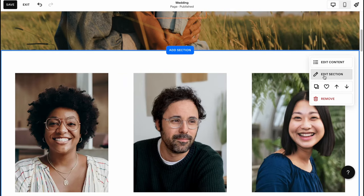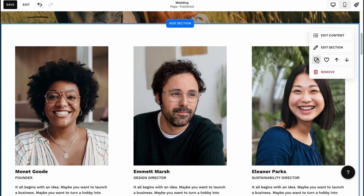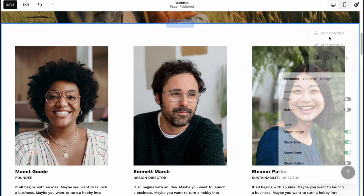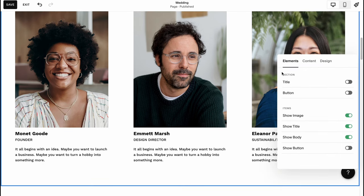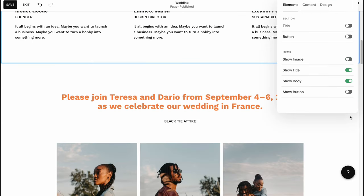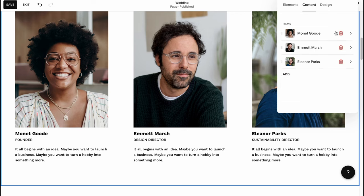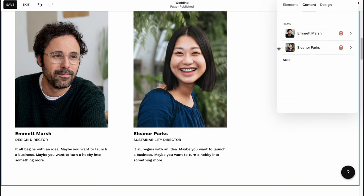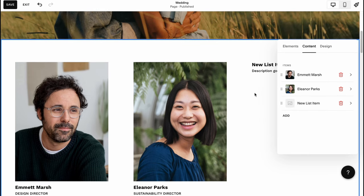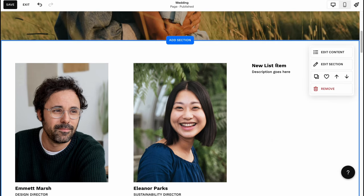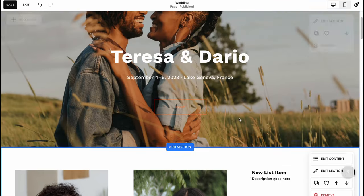We can edit content, edit section, duplicate, or make it favorite. If you click on edit content we can find a lot of stuff. We can show images, turn them off, show title, show body, manage the content, add items or delete them. We just simply click on add and it's successfully added. We can add the image, add the description, add the name.